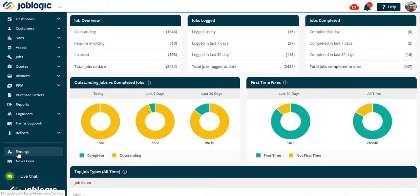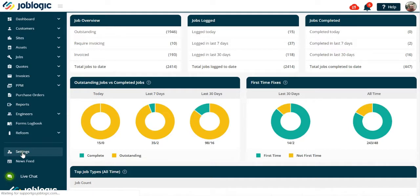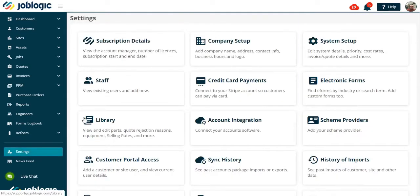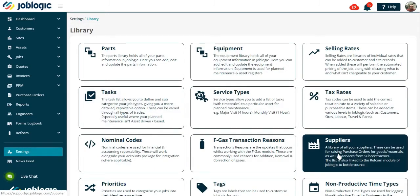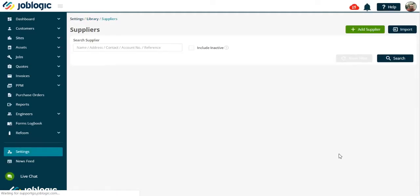The list is also linked to the RefCom module of JobLogic. Select settings from the left-hand menu, open the library option, and then the supplier list. If you have a list of suppliers already on an Excel spreadsheet, you can import them into JobLogic.